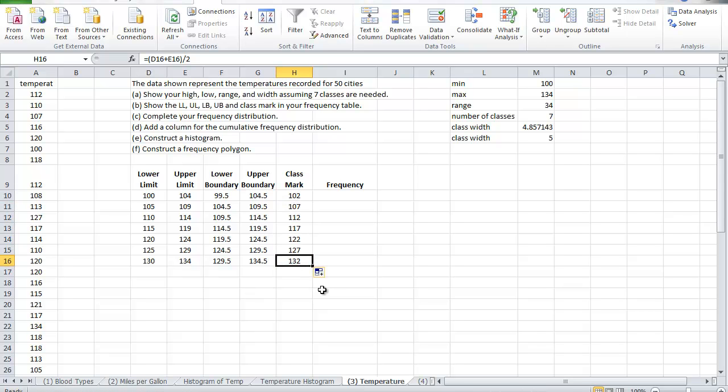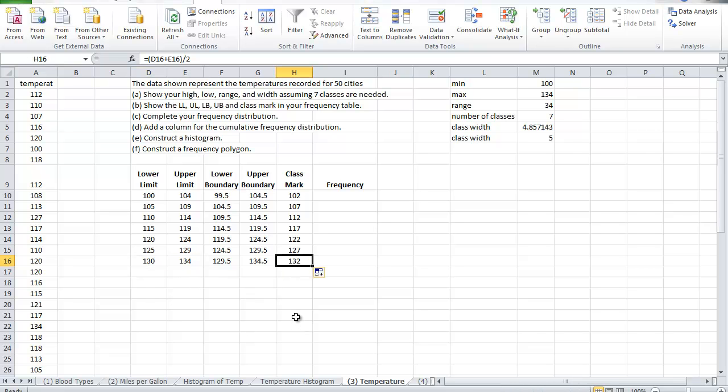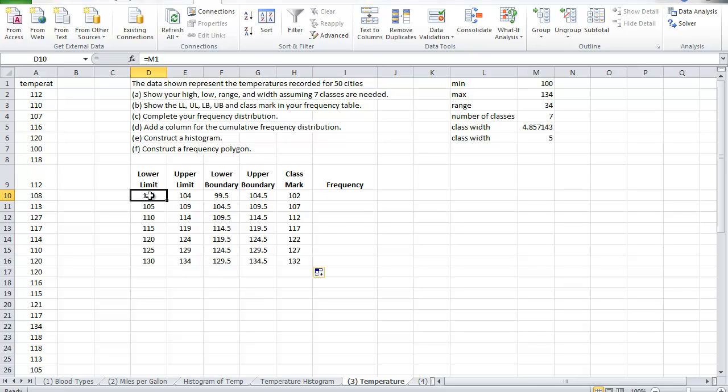Does it make sense? Yeah, inspect it, at least mentally. Always check your answer, do they make sense before you proceed. Here I have the class between 130 to 134, so is the midpoint 132? Absolutely, so I am okay with the frequency.